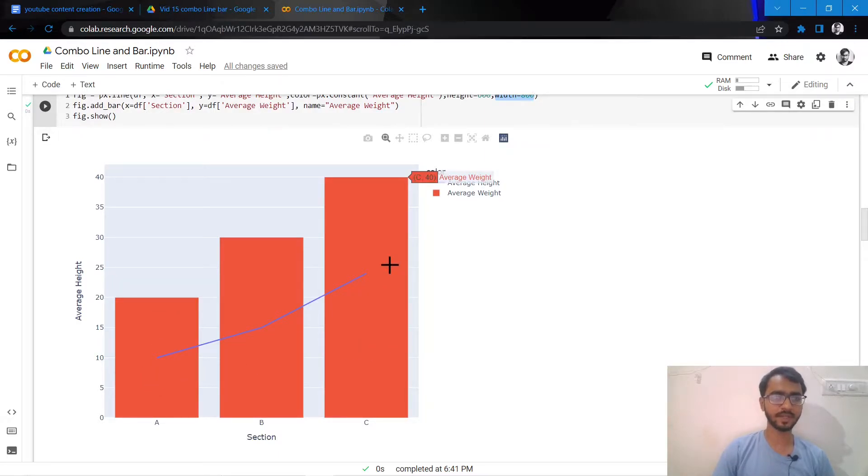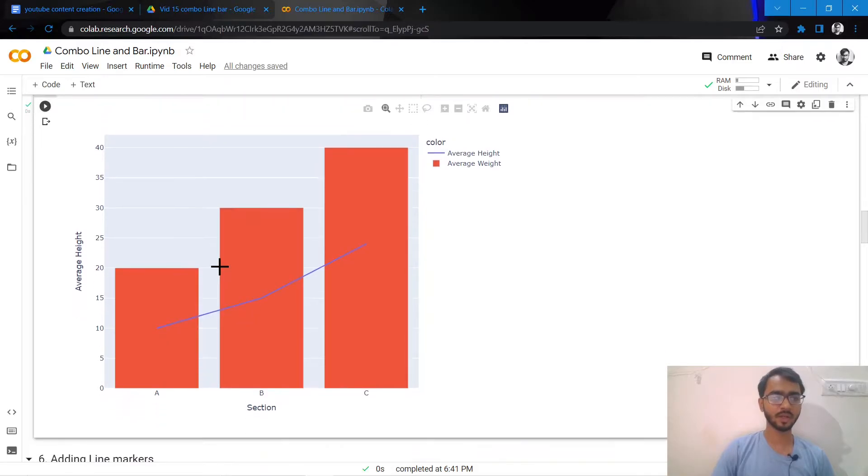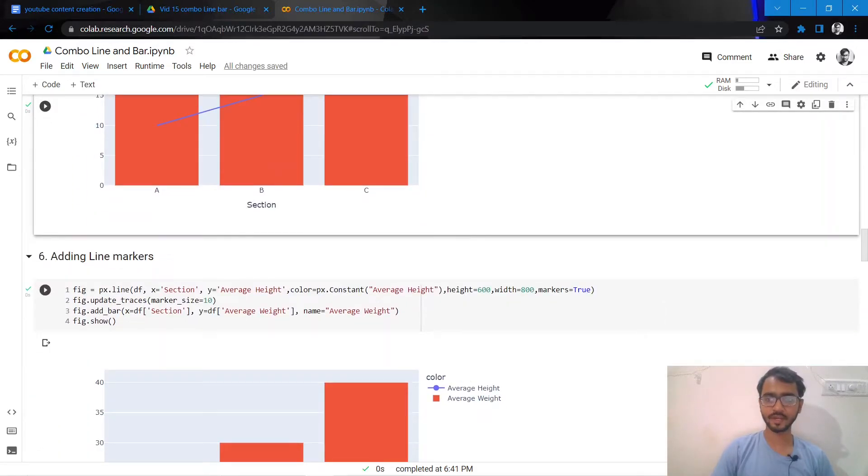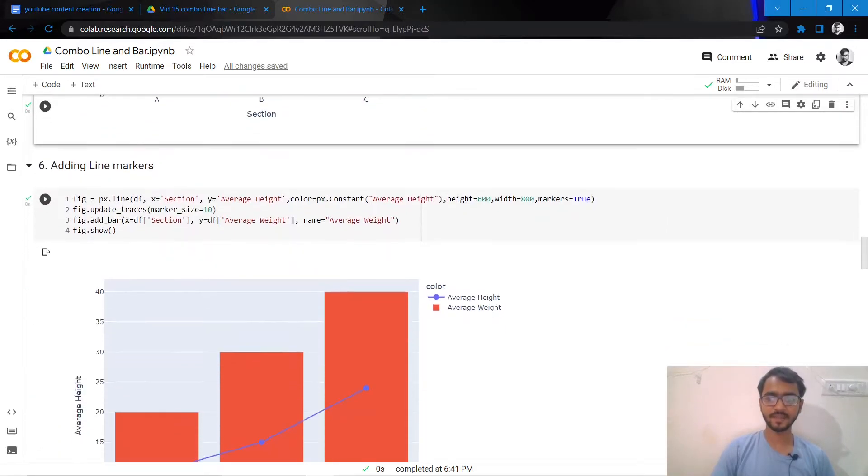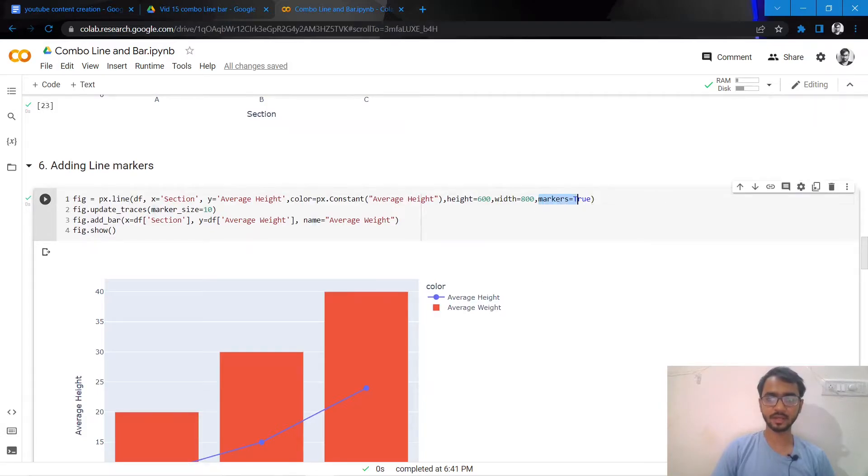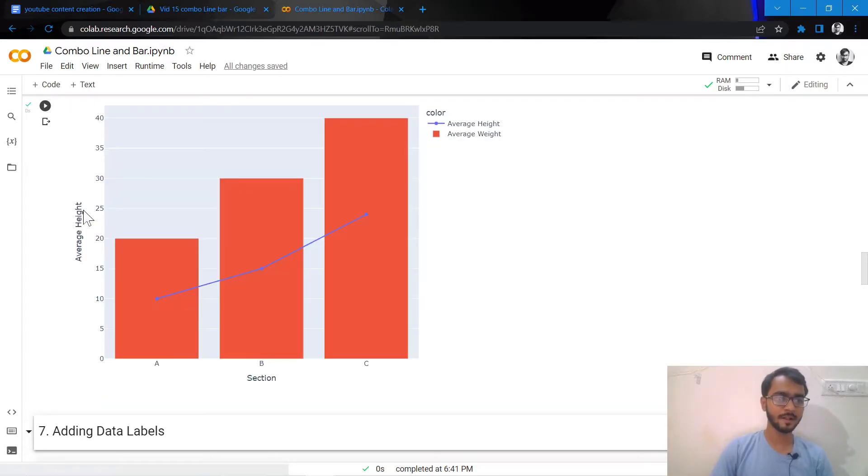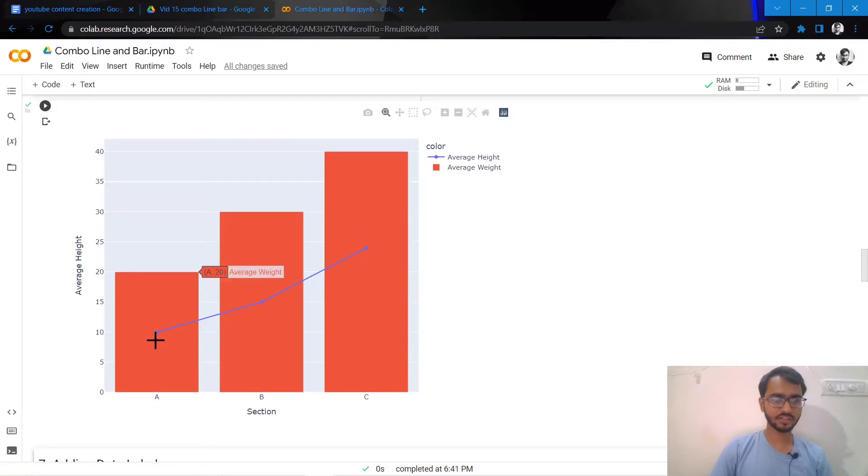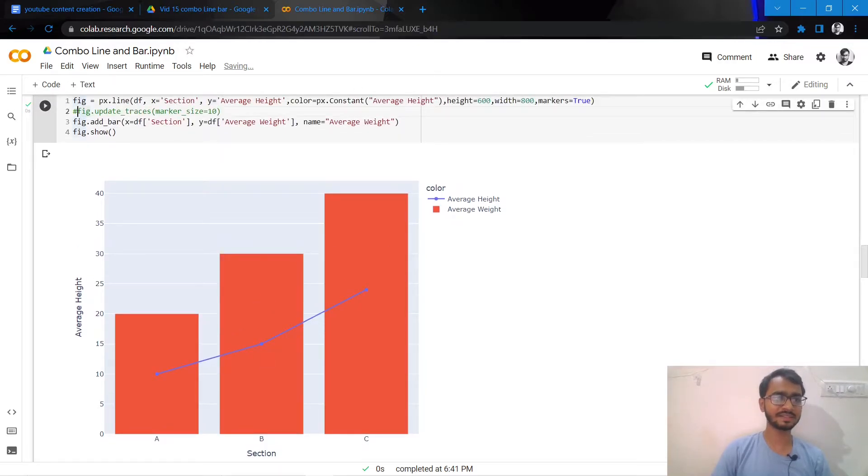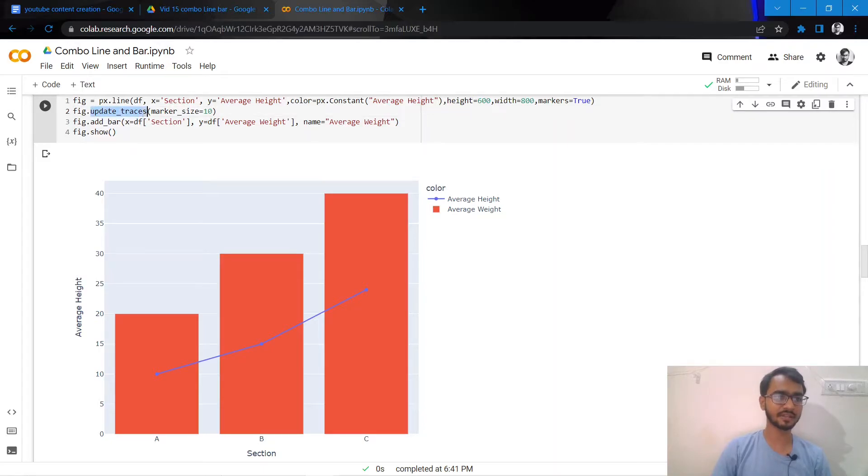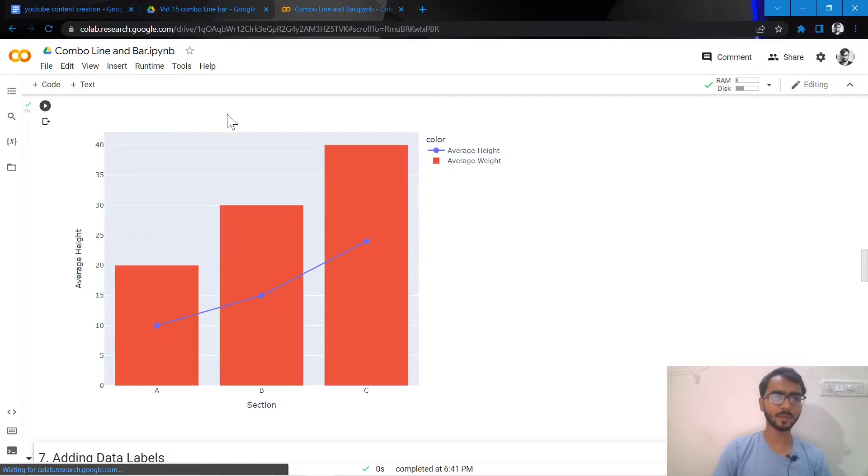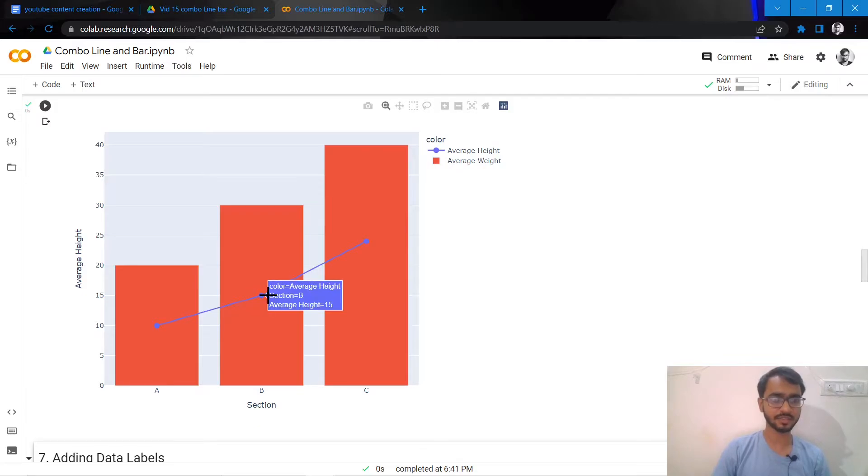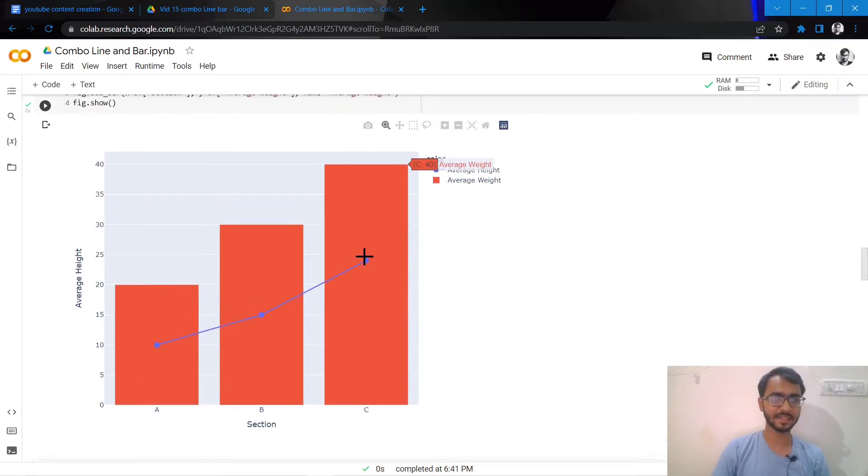What I'll do next is add line markers by adding the marker attribute equal to true. These little dots have been added on our lines which are our line markers. I also want to increase the size of these line markers, so I'll add this statement: update_traces, and mention marker size of 10. Now we see the size of our markers has been slightly increased.